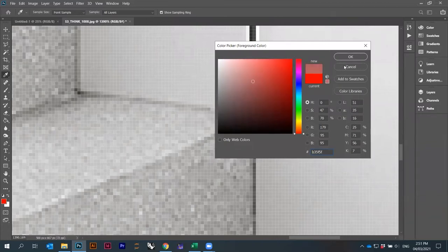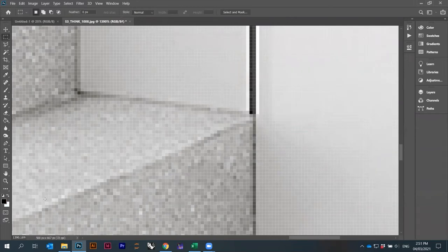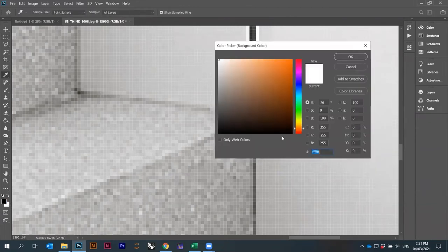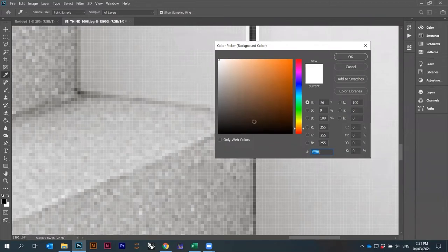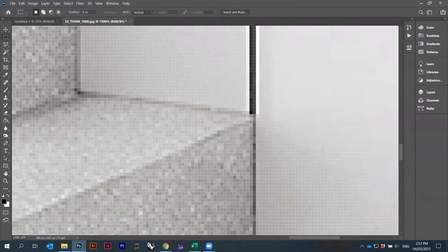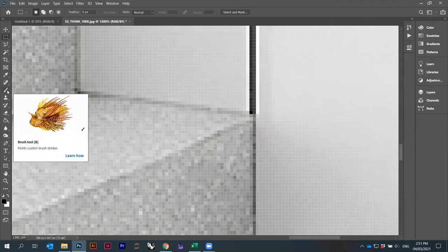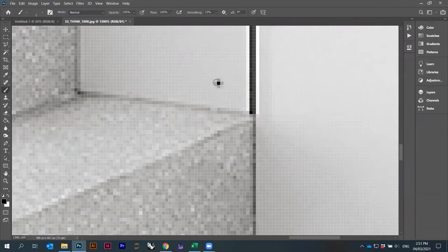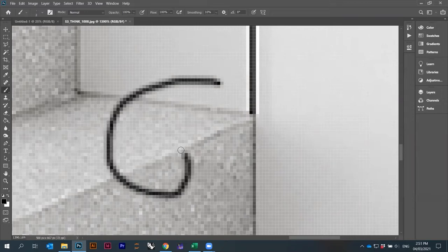I can pick a color directly from the image by clicking on a pixel. I'll set the foreground to black. The background color is also shown — it's used when erasing or deleting with the eraser tool. The foreground color is used when painting with a brush.